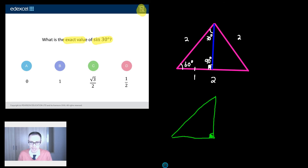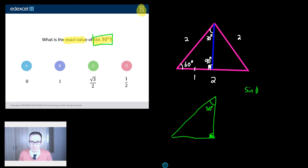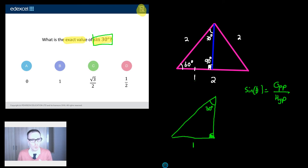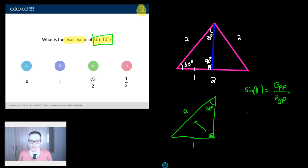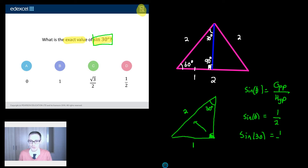So I've got my 90-degree and my 30-degree angle. The question asks: what is the exact value of sine 30 degrees? Well, sine theta is equal to opposite divided by hypotenuse. So what's my opposite side? The side opposite to 30 degrees is the one down here, and we've said that's equal to one. What's my hypotenuse? The hypotenuse is the side directly opposite the right angle, and we've said that's equal to two. So sine theta equals opposite over hypotenuse, which is one divided by two.